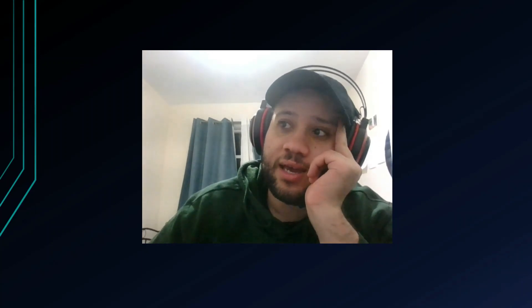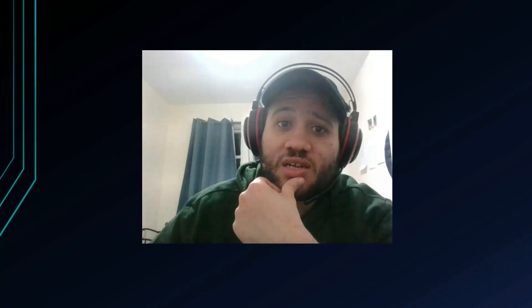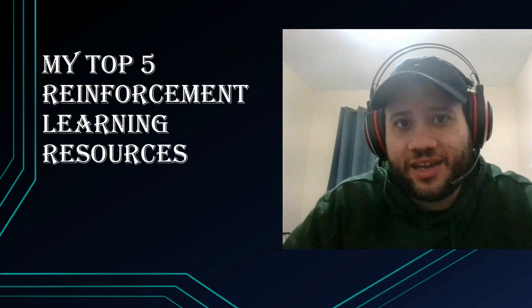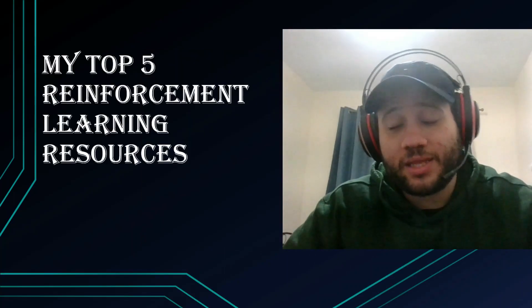I was sitting down at 3 a.m. and I thought, you know what would be cool — I want to make a video. So I thought about my top five recommendations for deep reinforcement learning and reinforcement learning books, and I just decided to go with it. Hey everybody, how's it going?